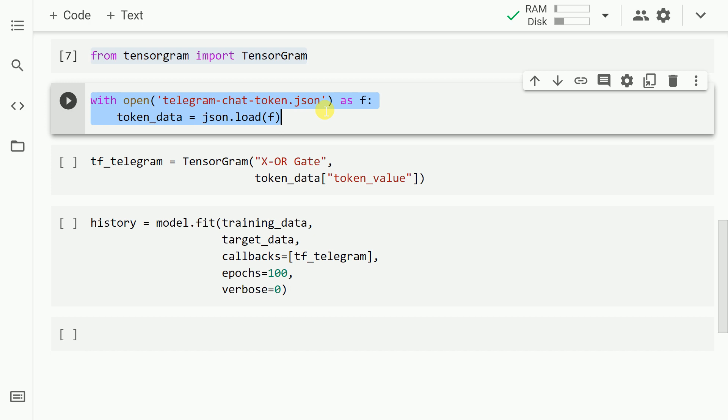You can basically use the chat ID as is. I didn't want to expose my unique chat ID, so I've used the JSON file. You can skip this step as well. You can directly use the unique chat ID.